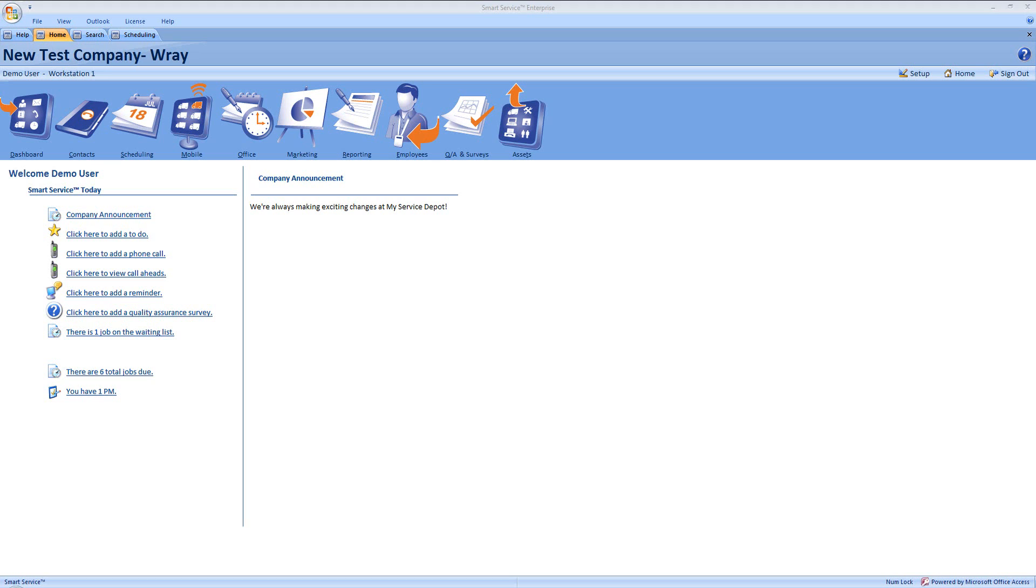Hi, this is Rae at My Service Depot. In this clip, I'd like to take a look at how to use alerts on your customers in SmartService. An alert is a short message that will pop up for anyone using SmartService in your office when they open the customer or job where an alert has been saved.